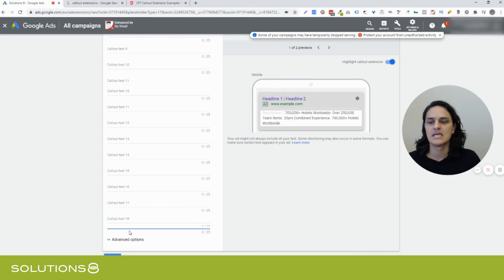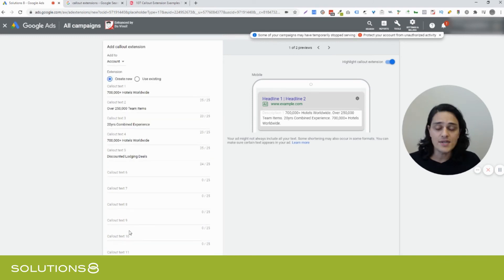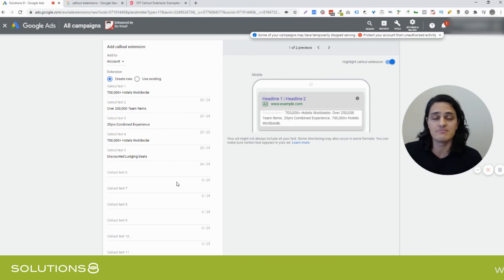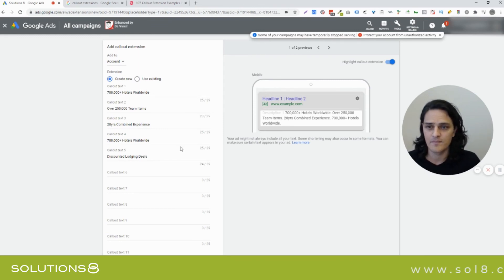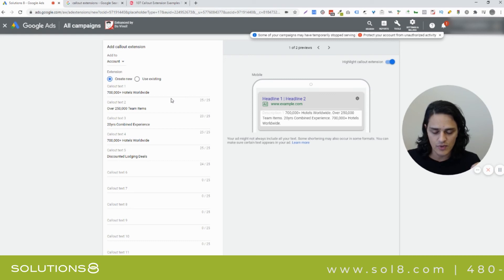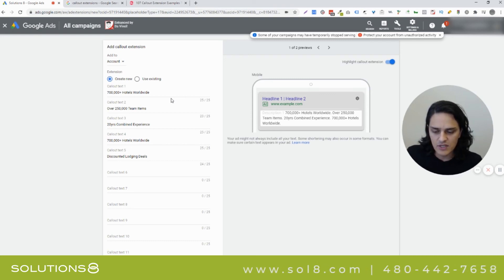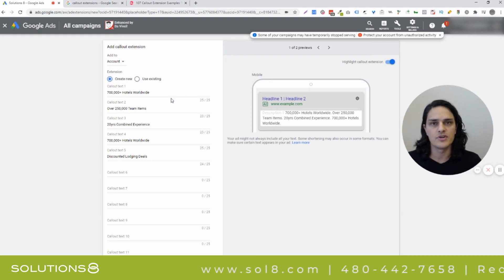Yes. You can add 20 callout extensions and you know what, go hog wild add as many as you possibly can. Because Google's going to, you're giving Google more opportunities to make you look good.